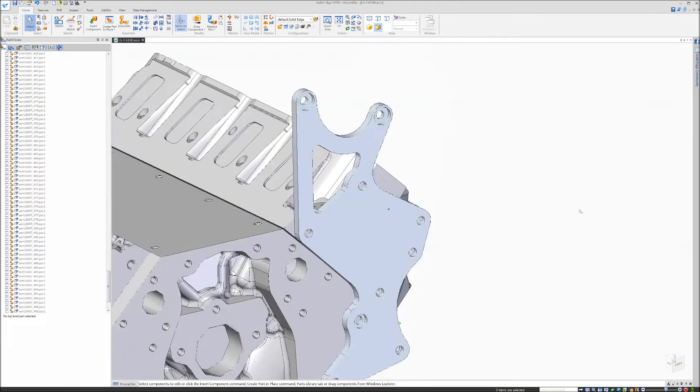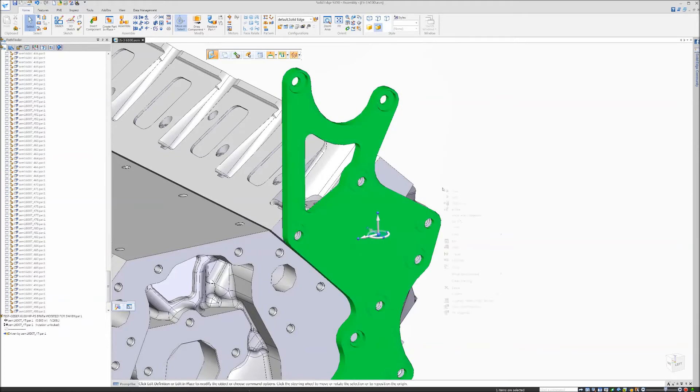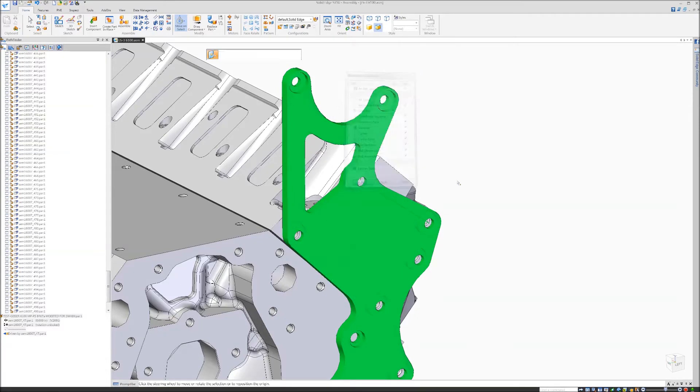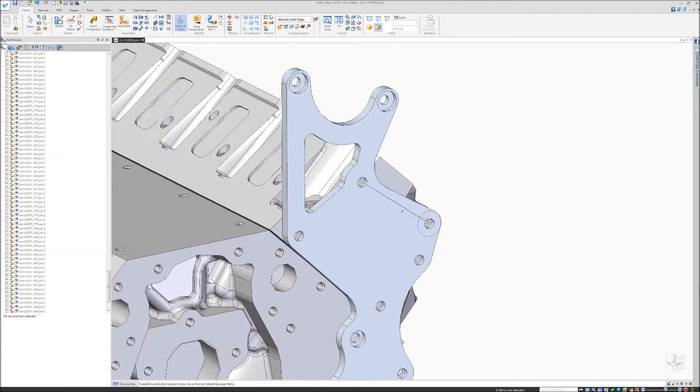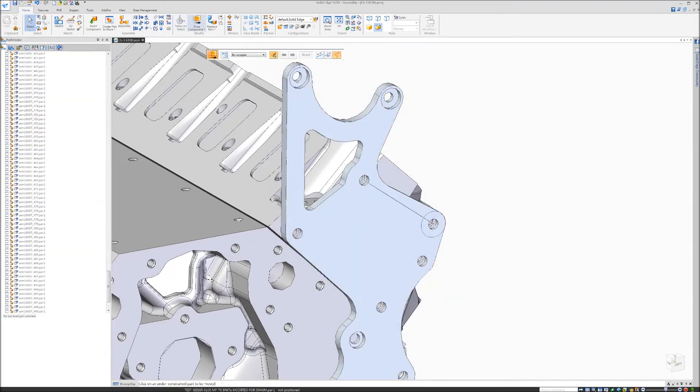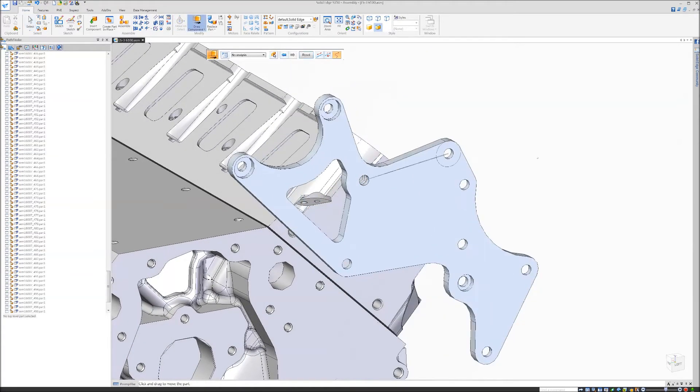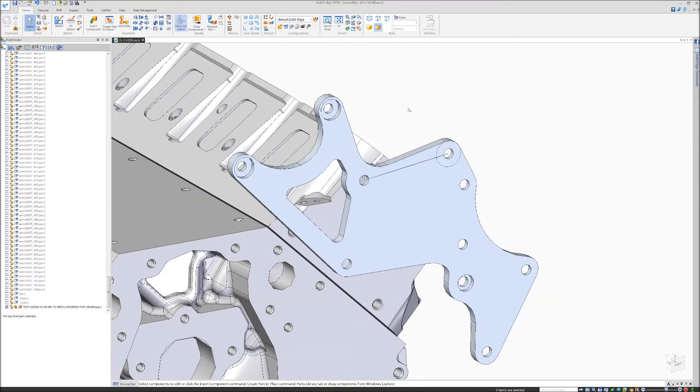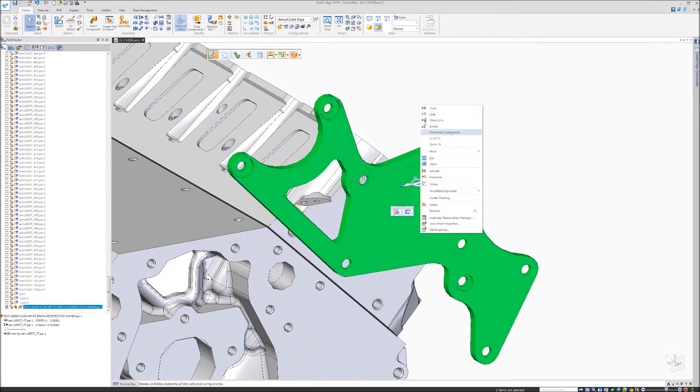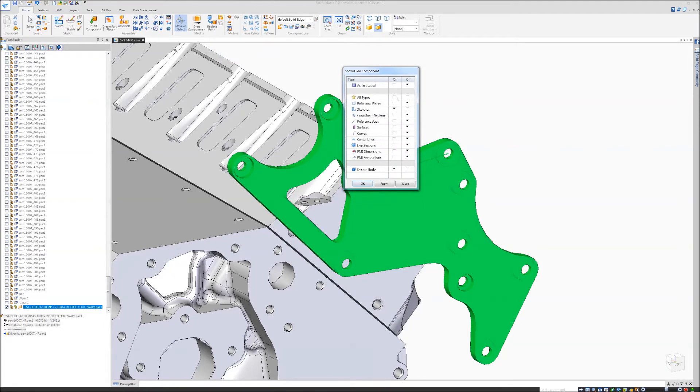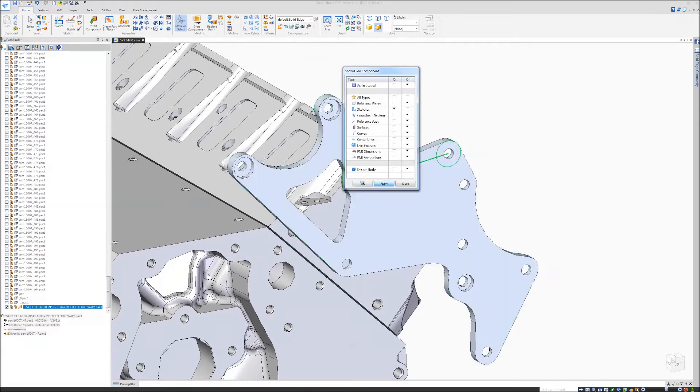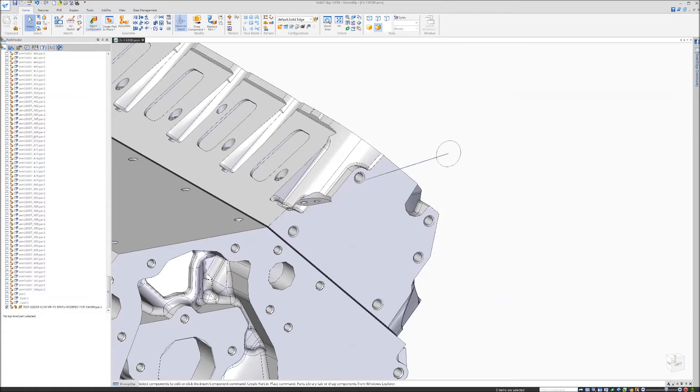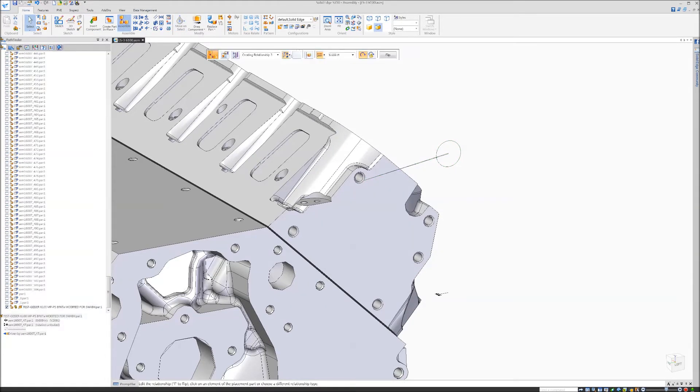Now we can use that sketch to align the bracket to our head. Show the sketch in the assembly view, rotate it out of the way so you can align it easier. Hide the model so we don't accidentally pick the part hole, because it won't align.